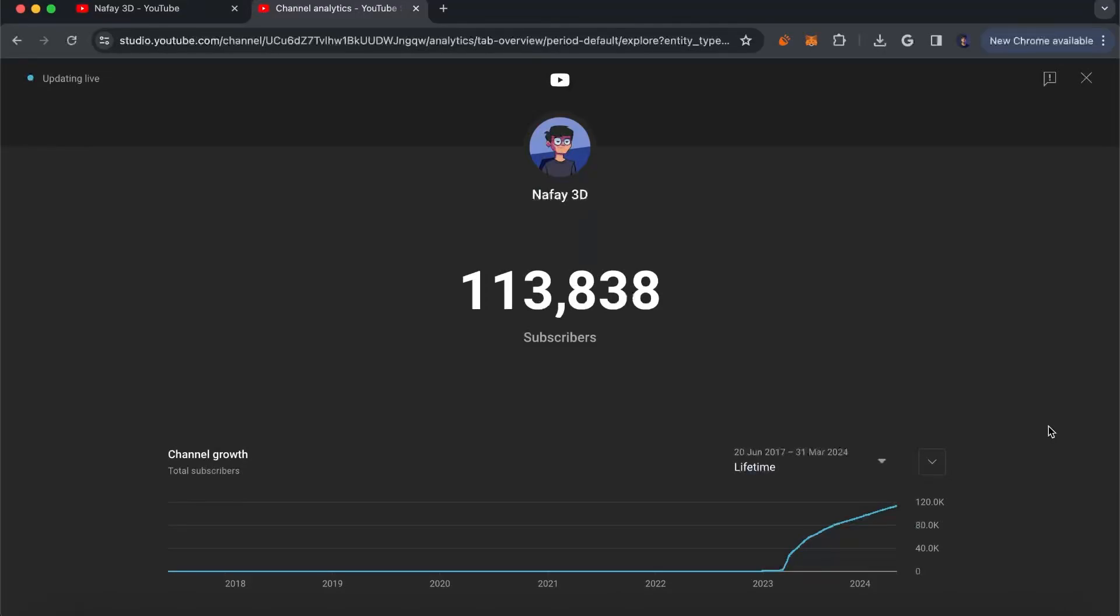If you've been following me for the past year, you might have noticed that I went from around 600 subscribers in the start of 2023 to almost 114,000 subscribers in April of 2024. Now you might be wondering how I did this and how you can do the same with your channels as well.